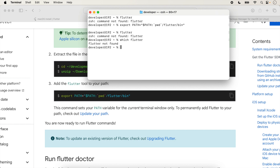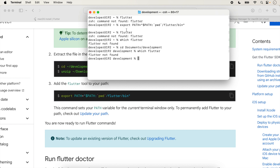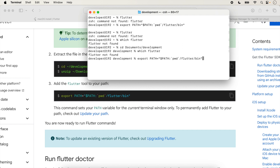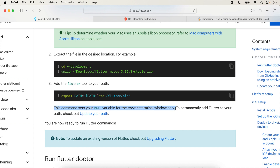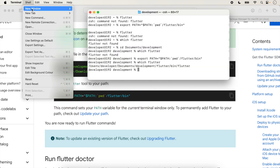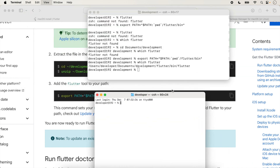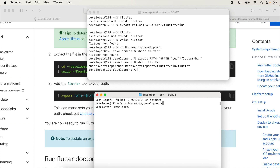The Flutter SDK is inside Documents and the development folder. Navigate inside development, then copy and paste the path command. Now run 'which flutter' — the Flutter path is showing. However, this is for the current window only. Opening a new terminal window and running 'which flutter' shows 'flutter not found' because the path only works for the current window.